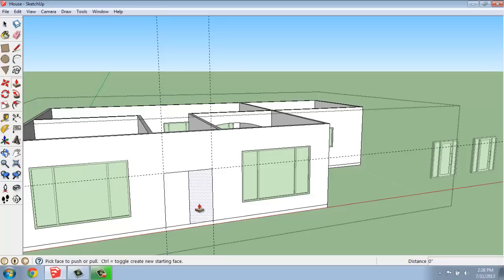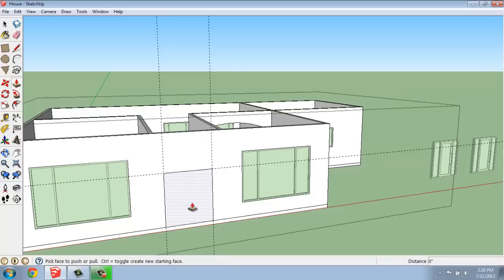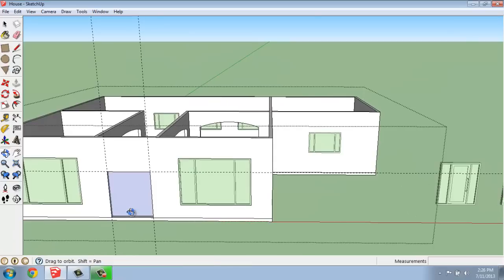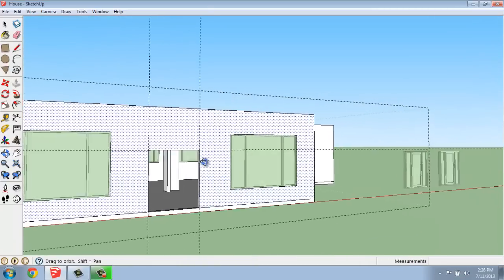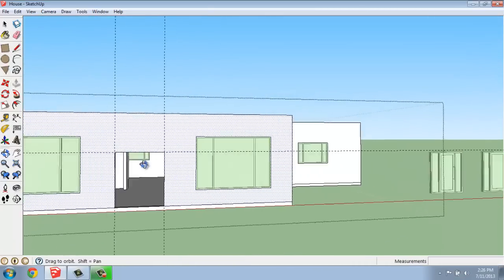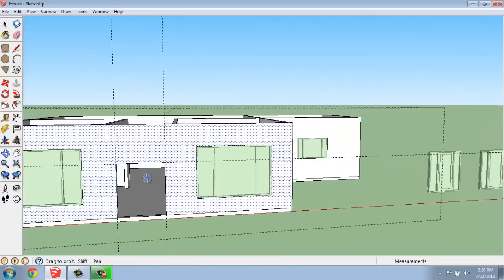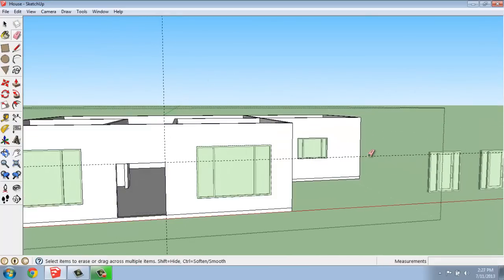And then use my push-pull tool to push my way through. I don't think I quite got it there. Oops, I backed up too far. Try that one more time. There we go. Now we have a hole cut for our front door.